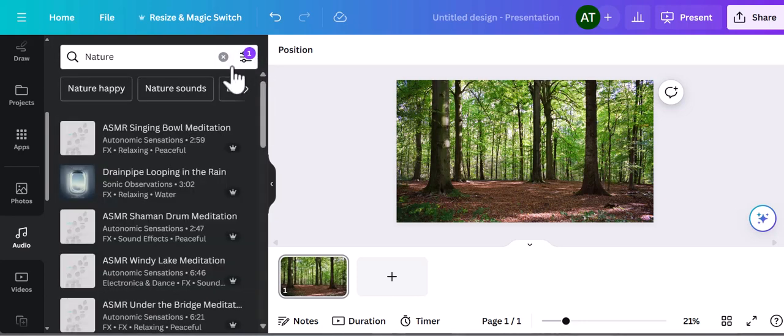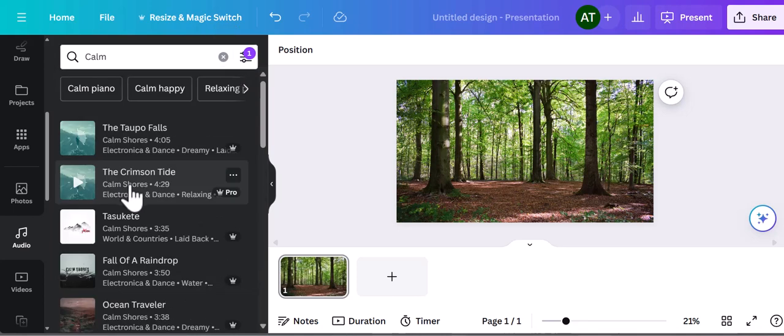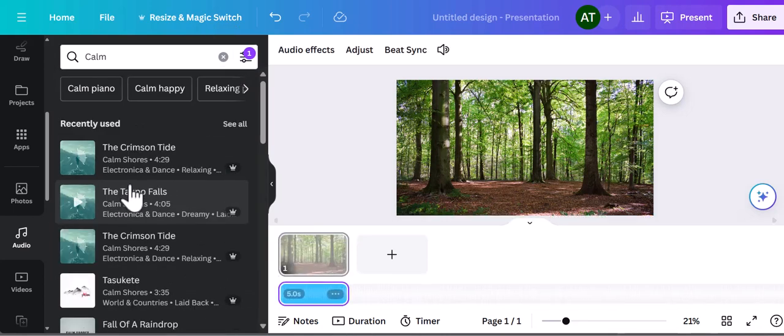Once you find something you like, you simply click on it and it will be added to your timeline under the photo.